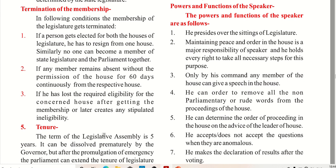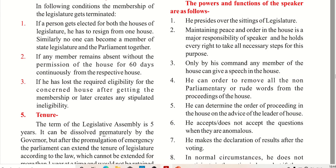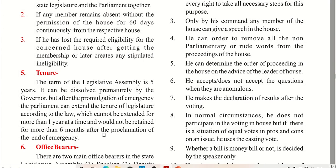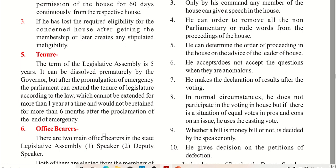Regarding the powers and functions of the Speaker: only by his command can any member of the house give a speech. He can order the removal of non-parliamentary or rude words from the proceedings of the house. He determines the order of proceedings in the house with the advice of the leader of the house. He accepts or rejects questions when they are anomalous.